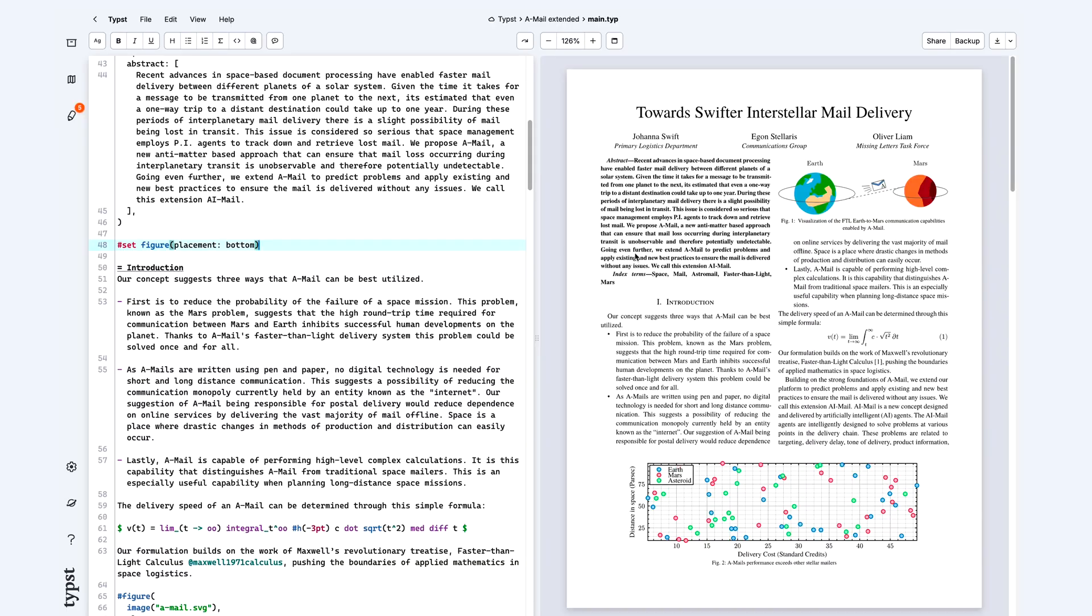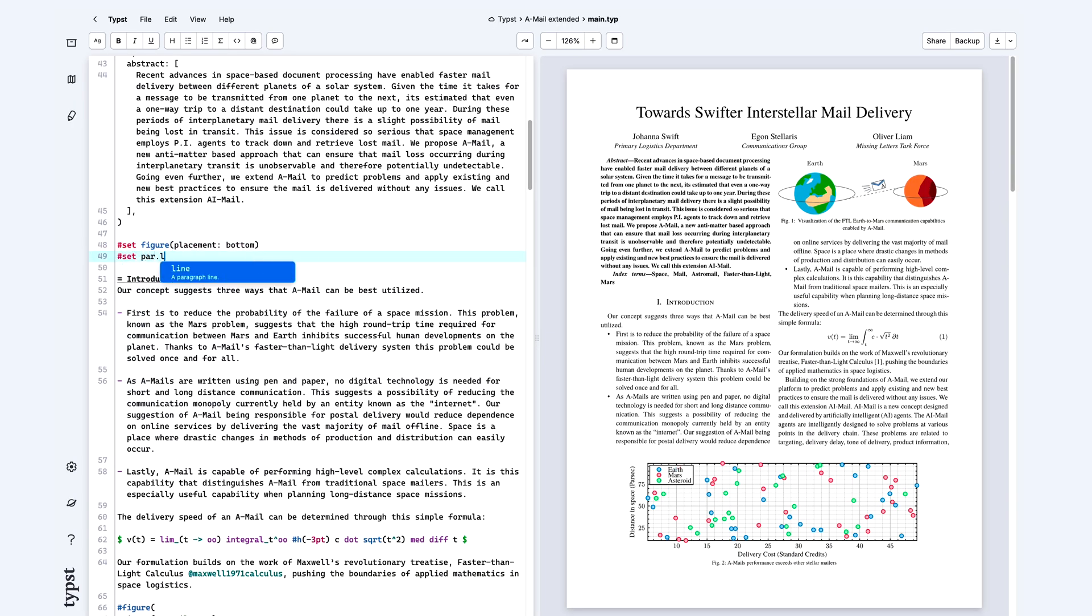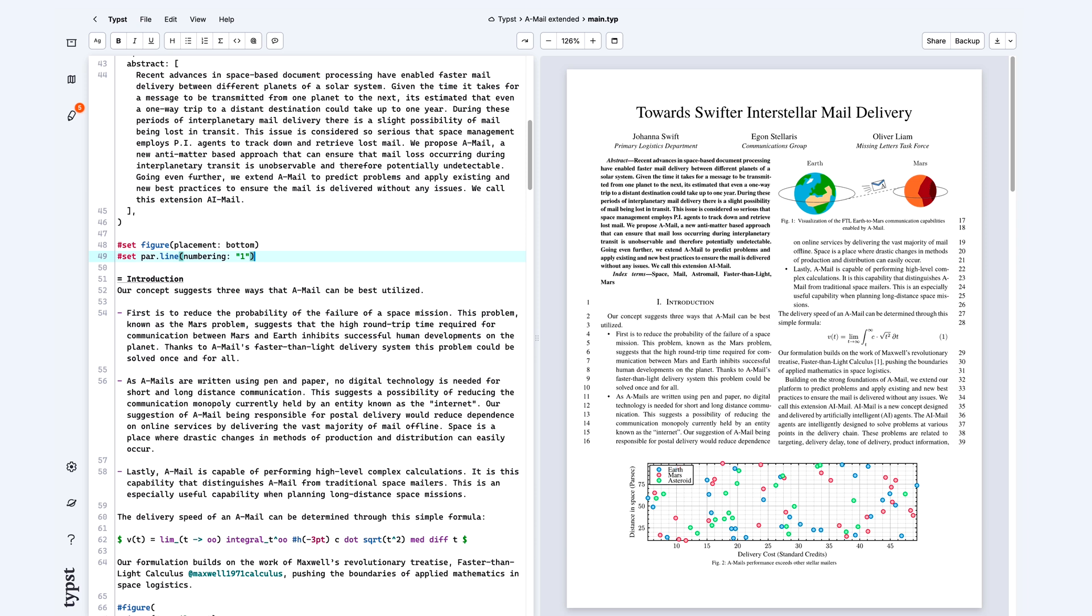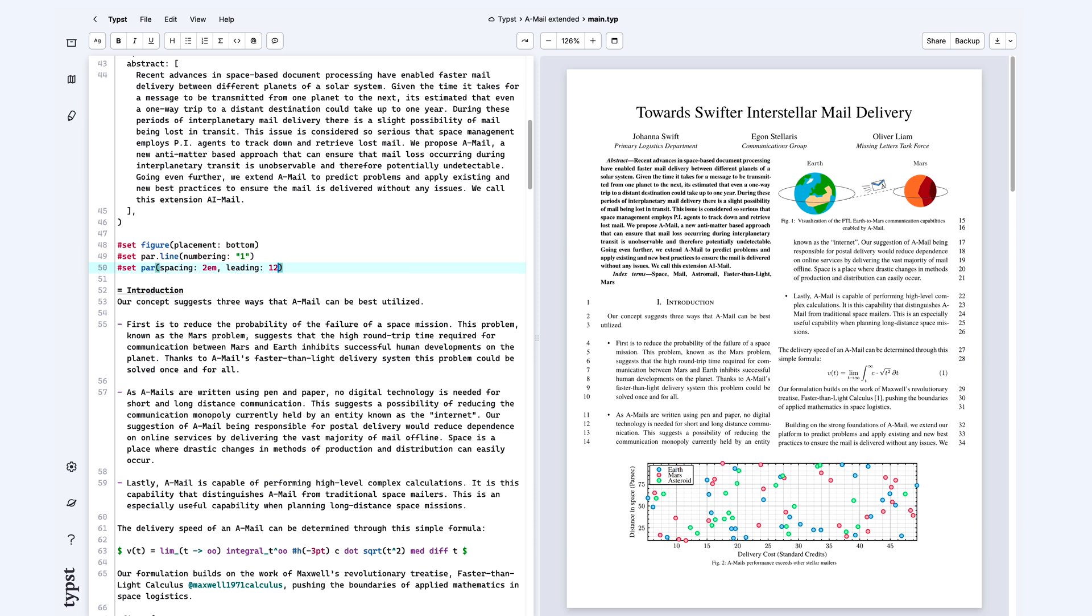And don't worry, we've made it easy to add line numbers with just one command. Set par line numbering one. You can do any numbering and you can also customize whether they are counted by page or throughout the whole document with a set rule.